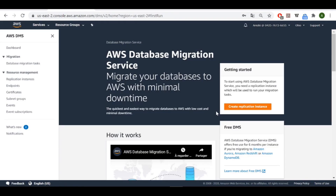Today we'll be migrating our source database to our RDS MySQL instance. To do this we'll be using DMS — it's actually a very simple service; you only have to grasp and understand its fundamentals.